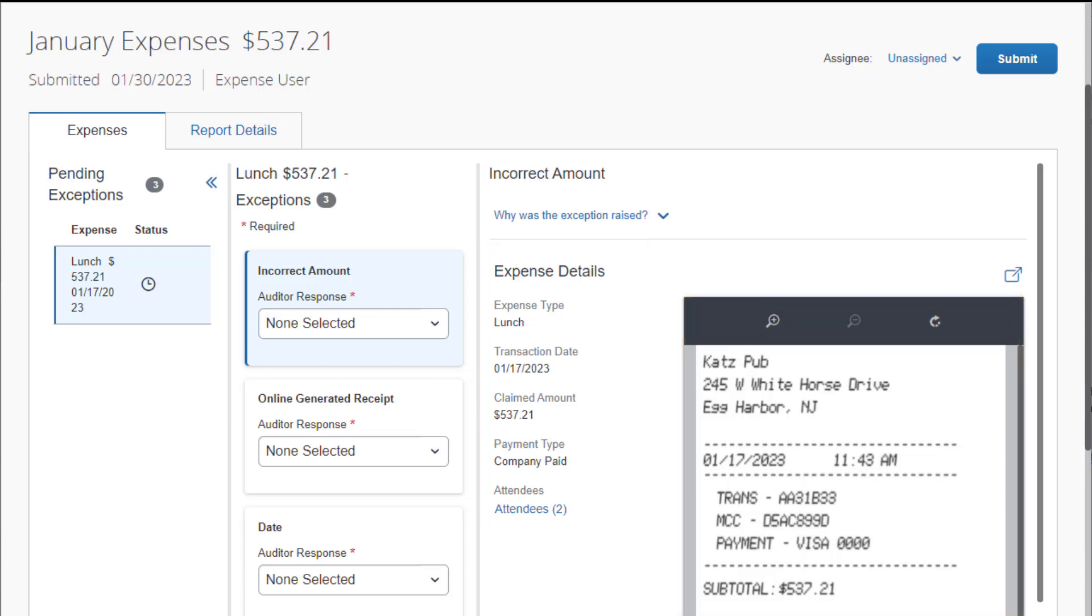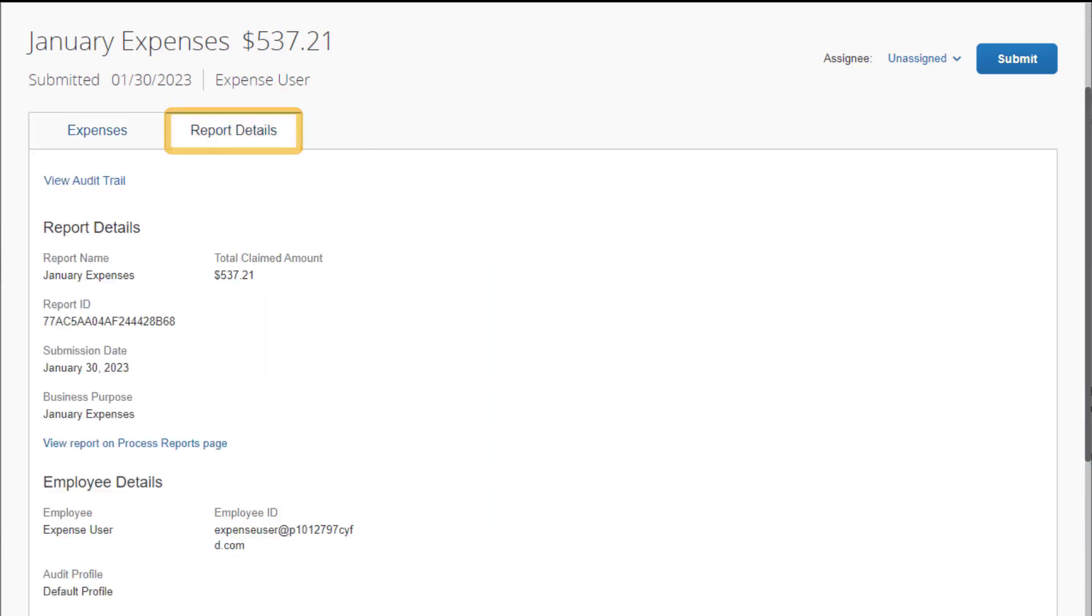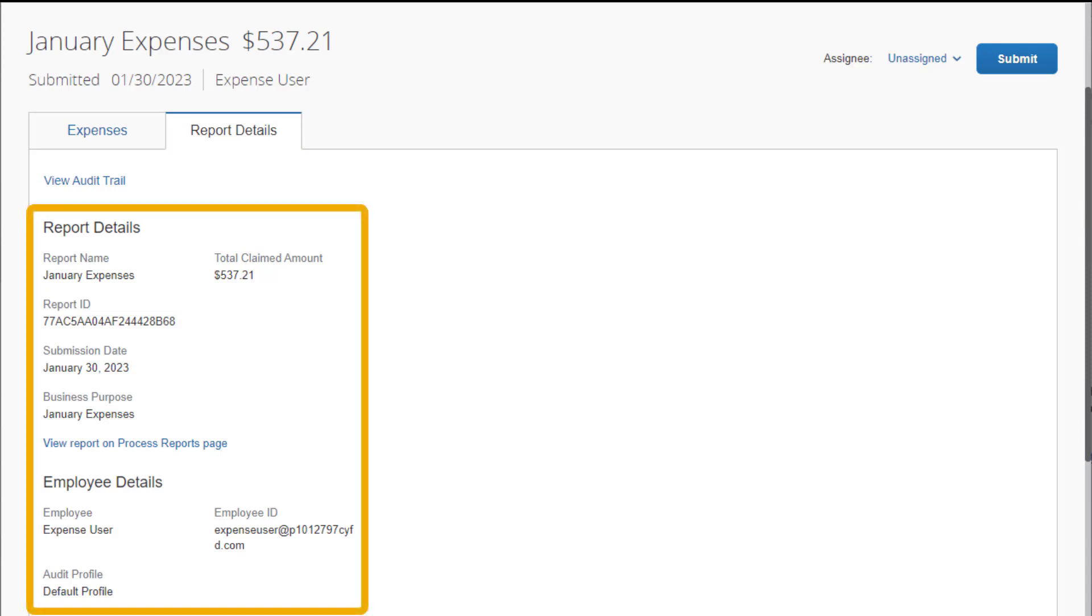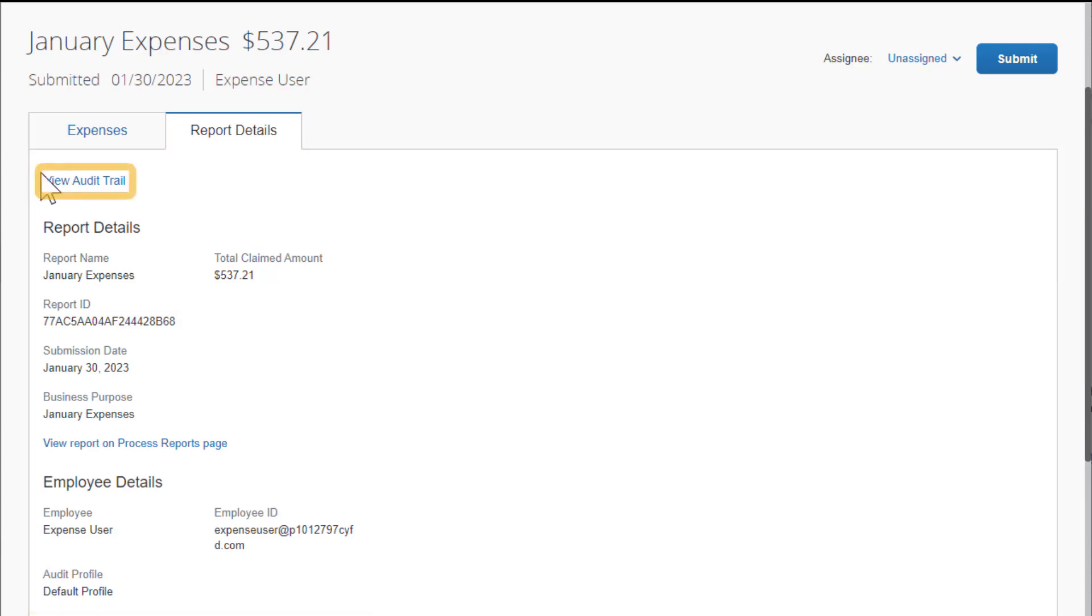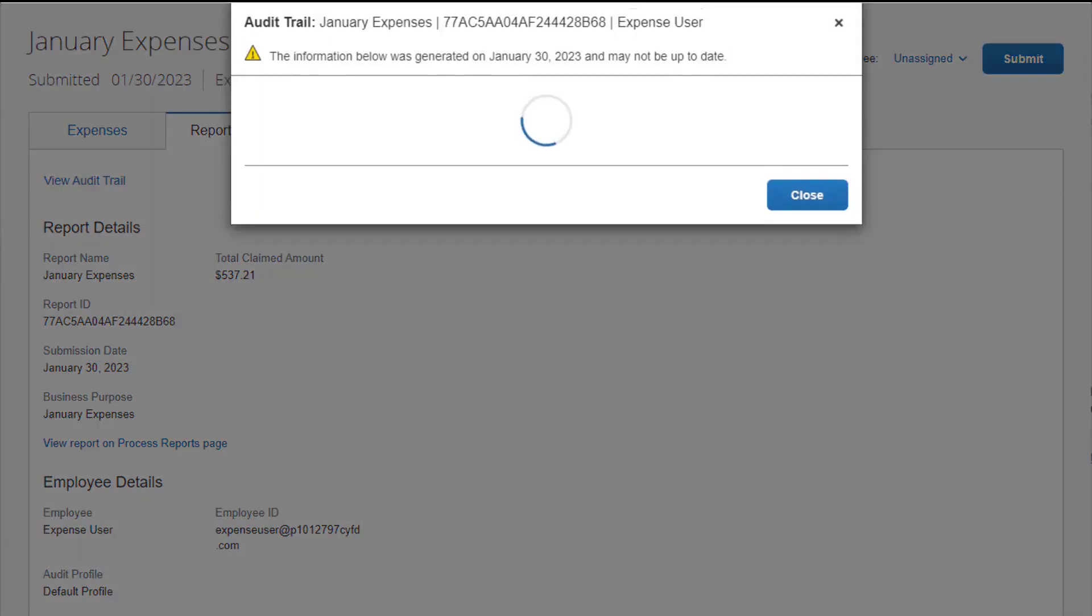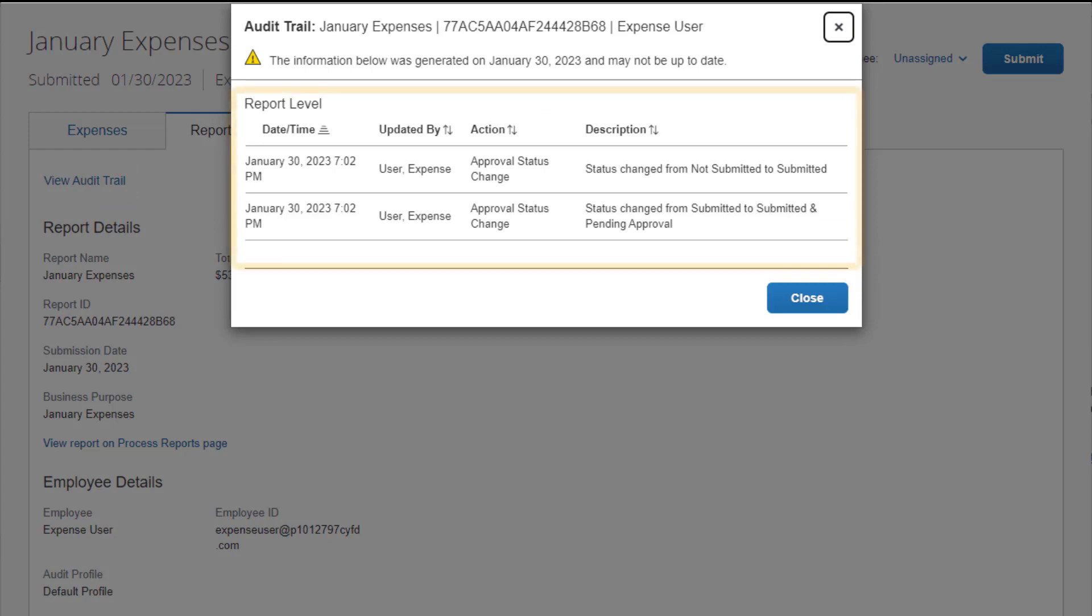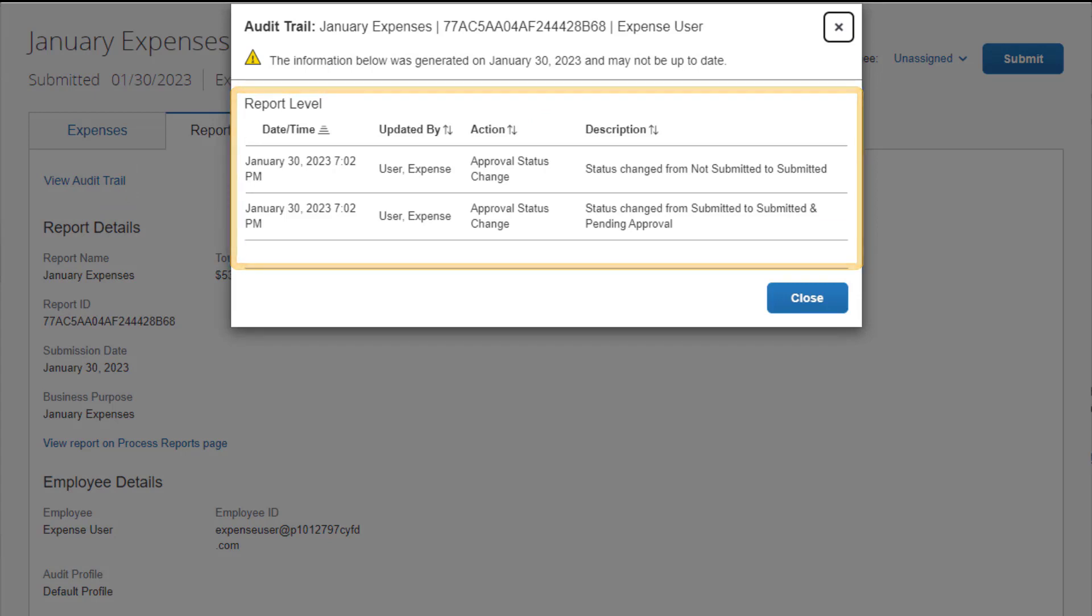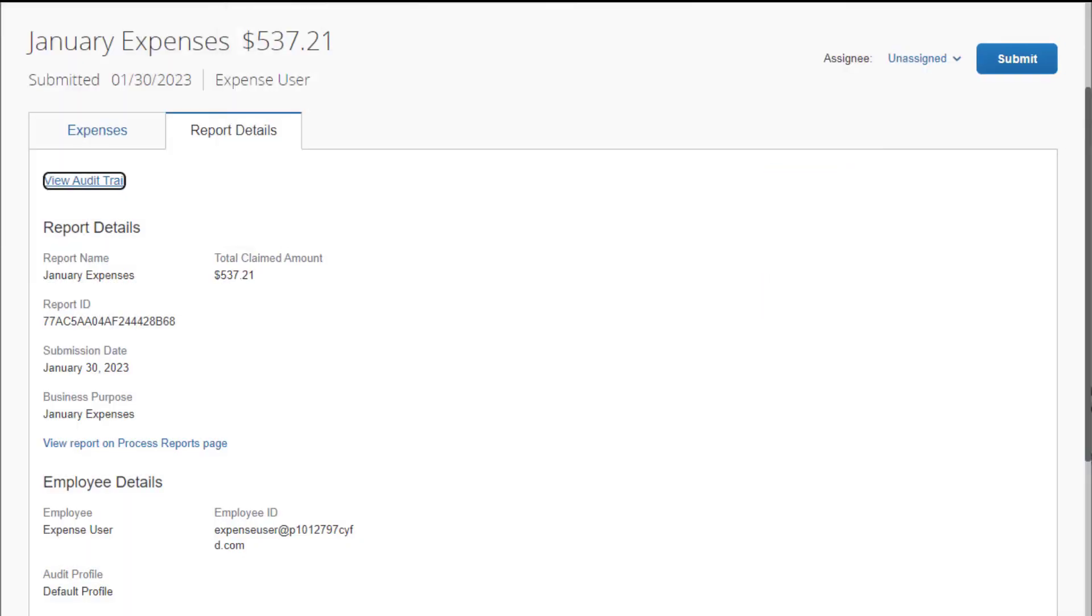To review the audit details, select the Report Details tab. On the Report Details tab, you can view the report and employee details. You can select View Audit Trail to review a timeline of employee expense report activities and audit level activities. Select Close.